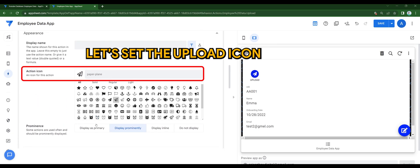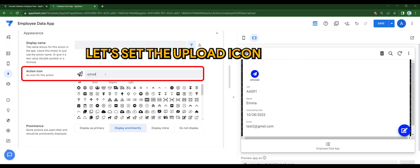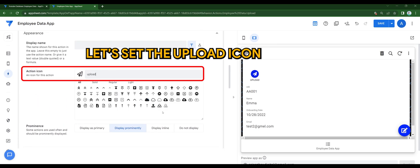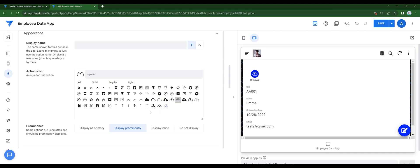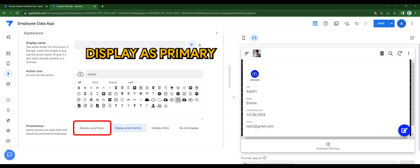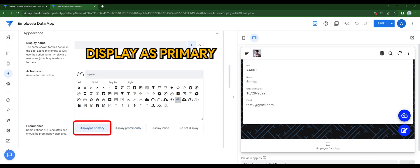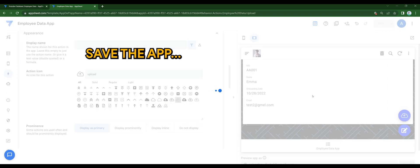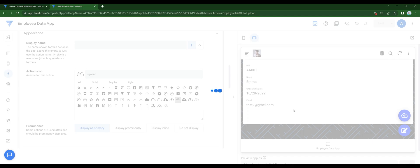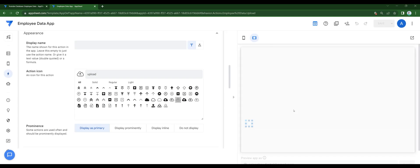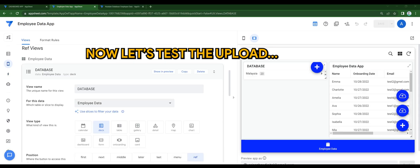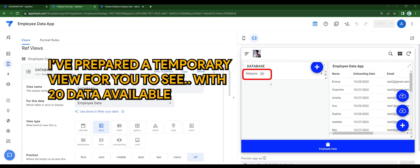Let's set up the upload icon. Display as primary. And save the app. Now let's test the upload. I've prepared a temporary view for you to see, with 20 data available.